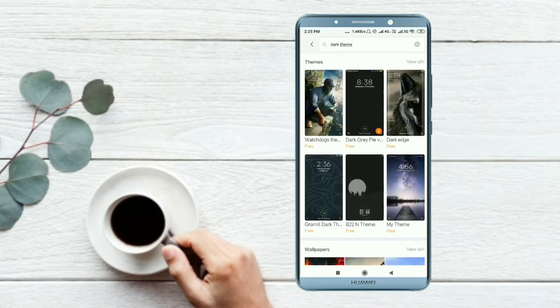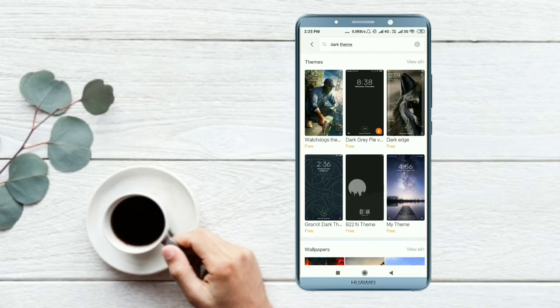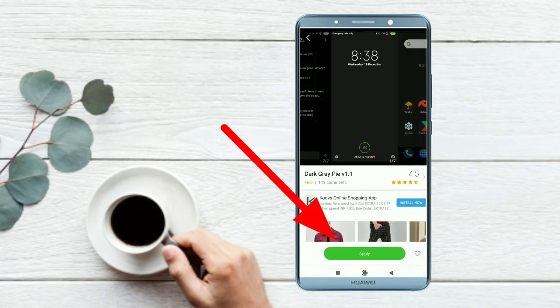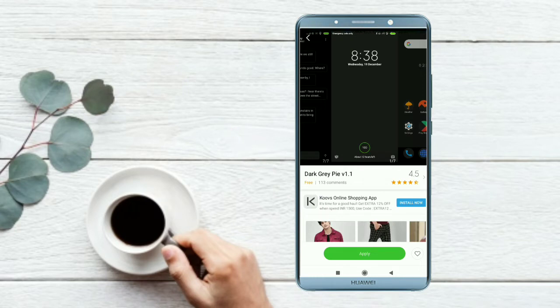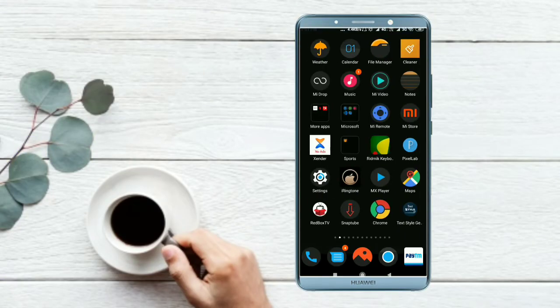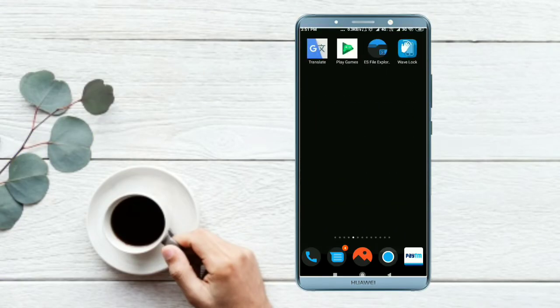Wait for it to load. Once loading completes, we will see the exact number of themes available. We'll find 'Dark Grey.' We will open this theme and click Apply. When you first open it, it will download. Click download, then click Apply to set it.